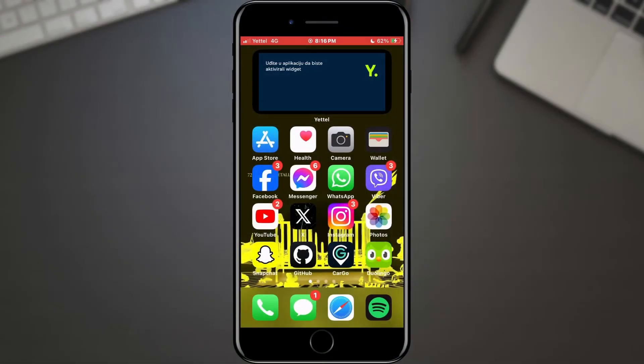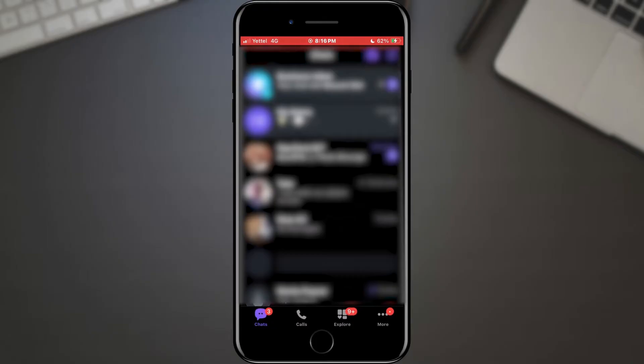To begin, grab your smartphone and open up the Viber app. Whether you're using an iPhone or an Android device, the process remains quite similar.